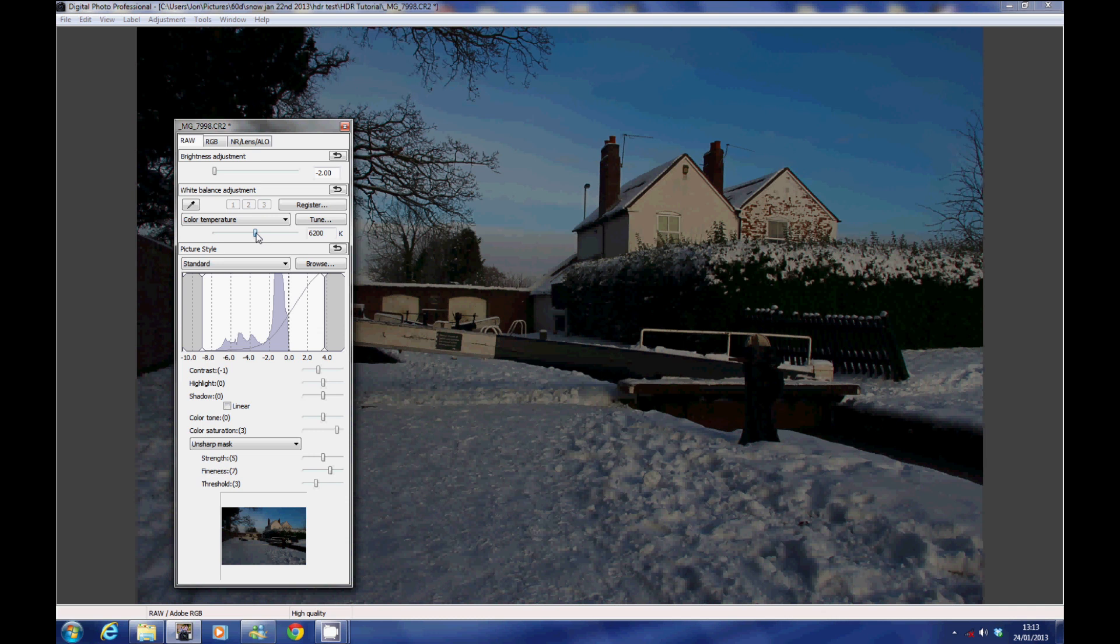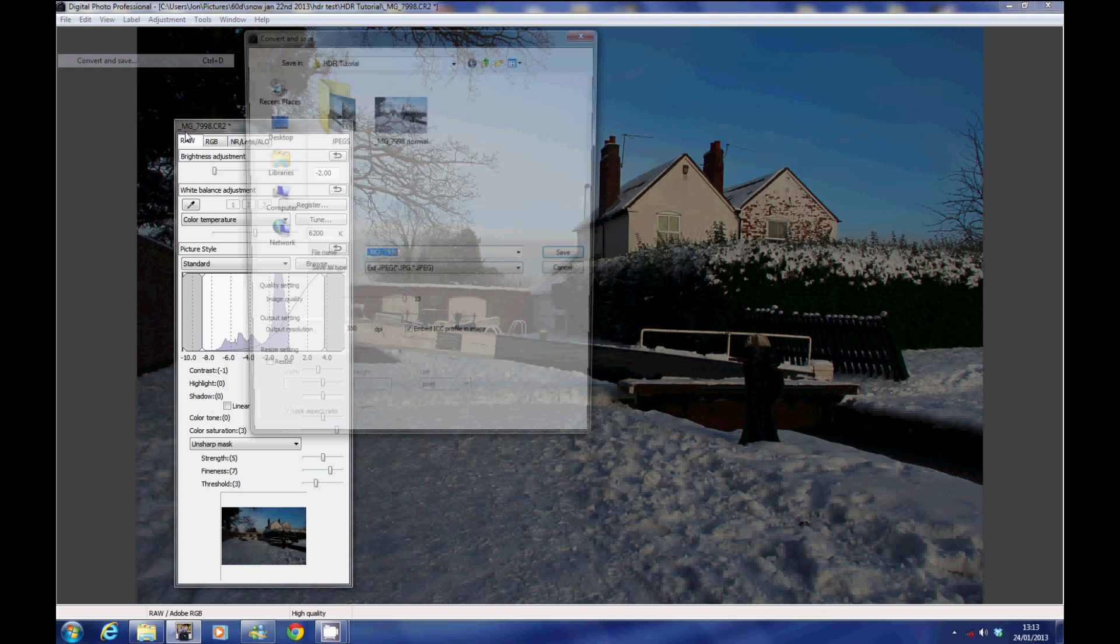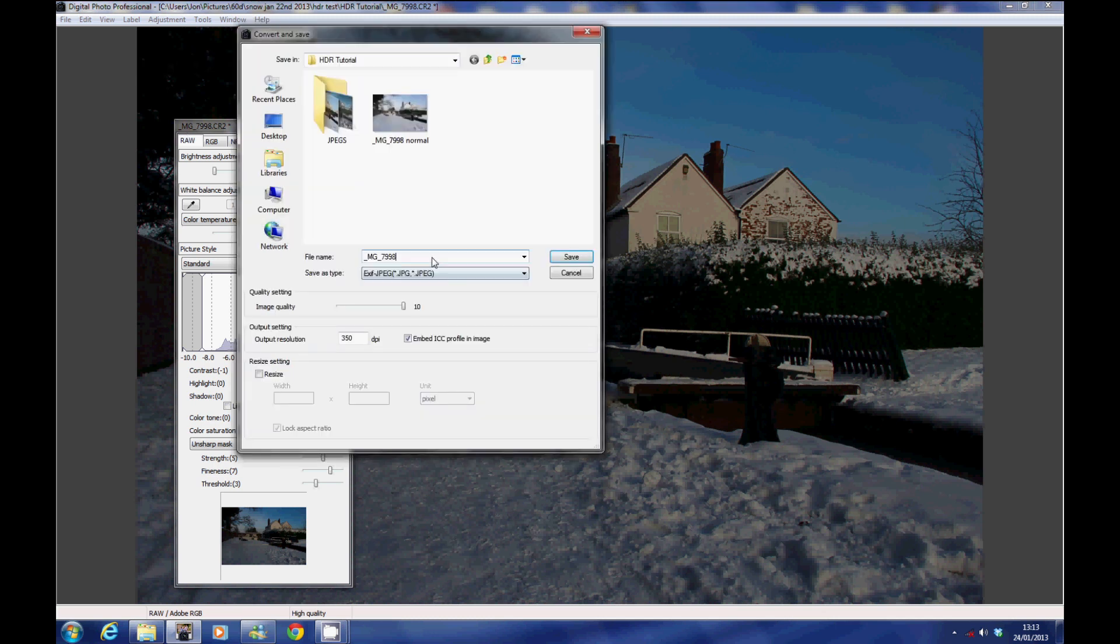Make sure you save each file as separate JPEGs and reference the name so you know what they are, i.e., underexposed, overexposed, normal.